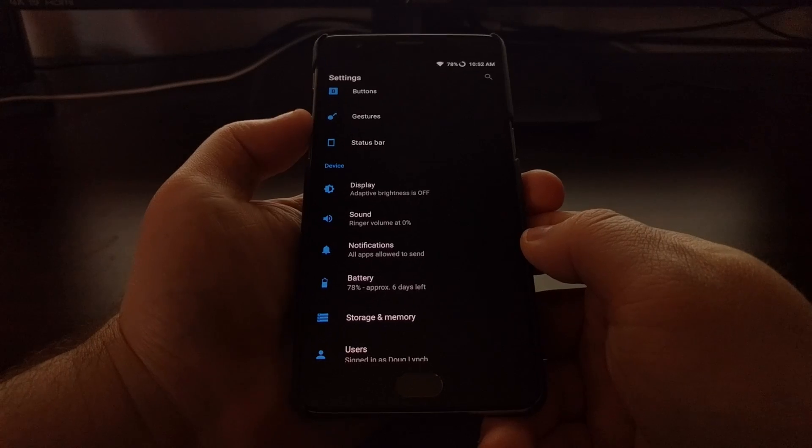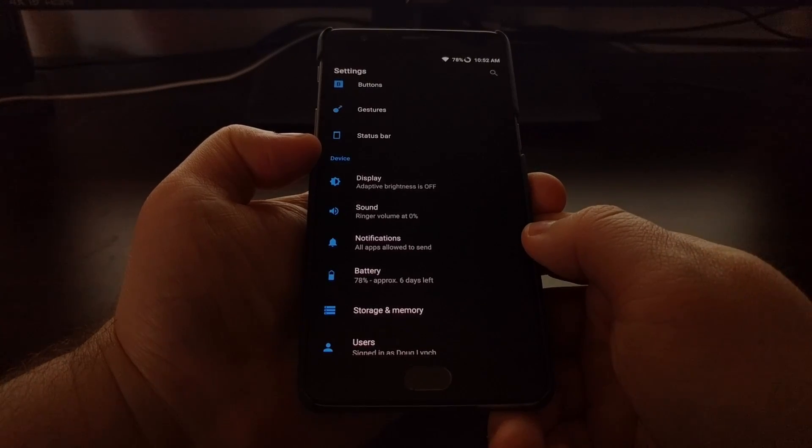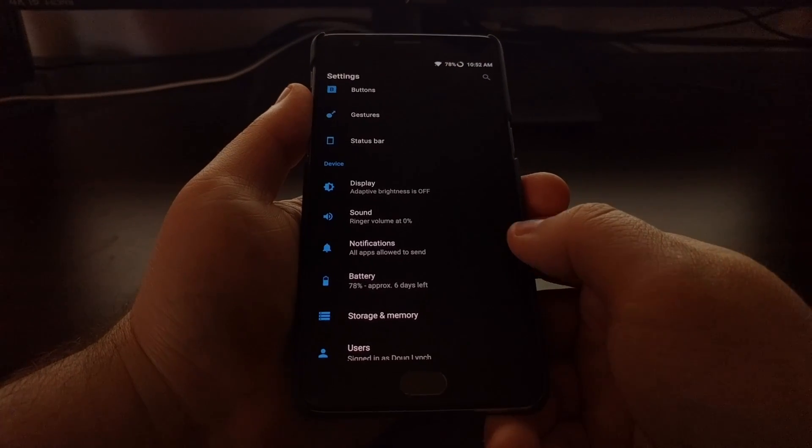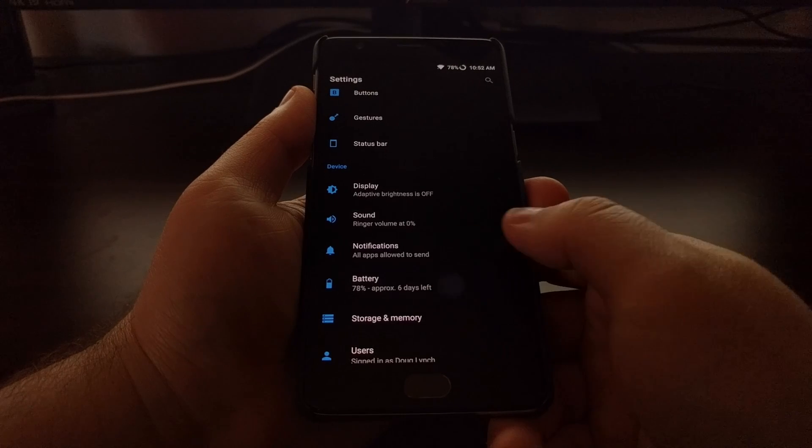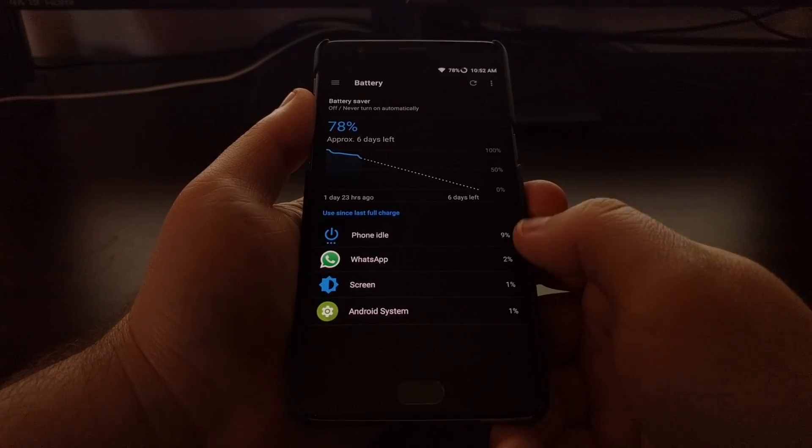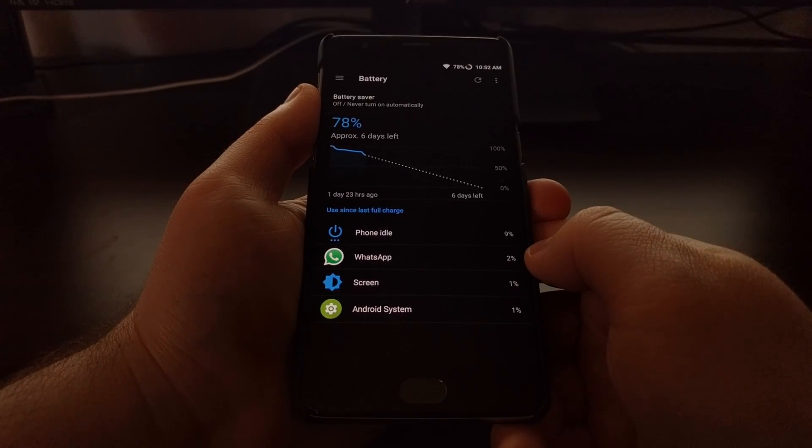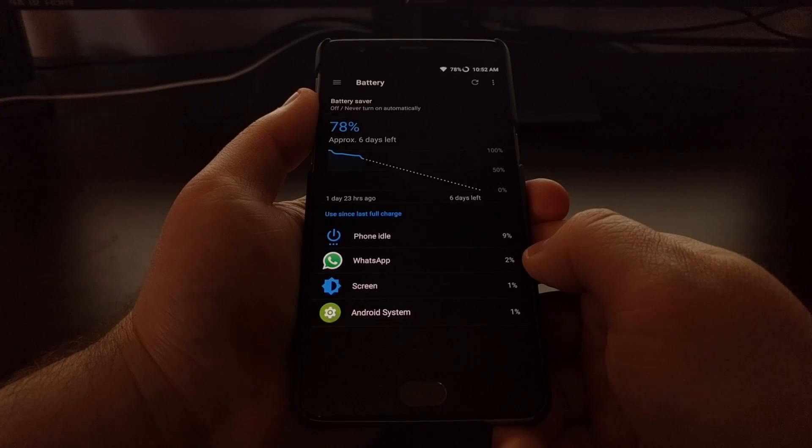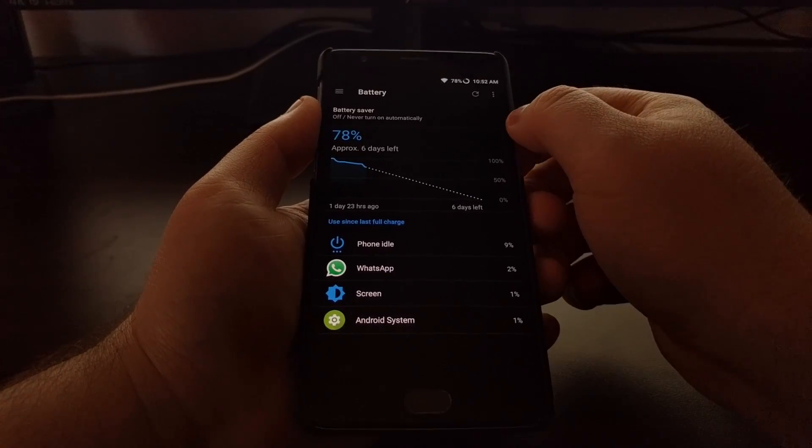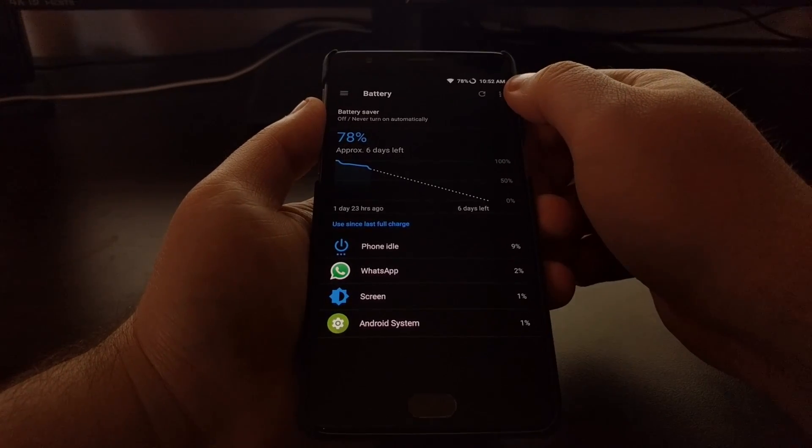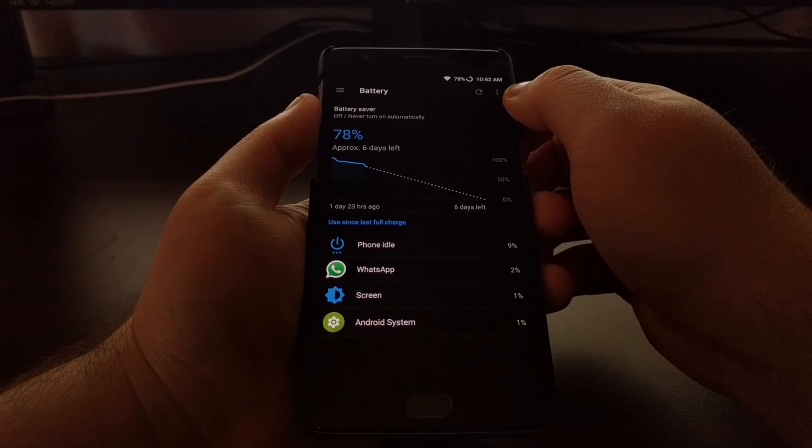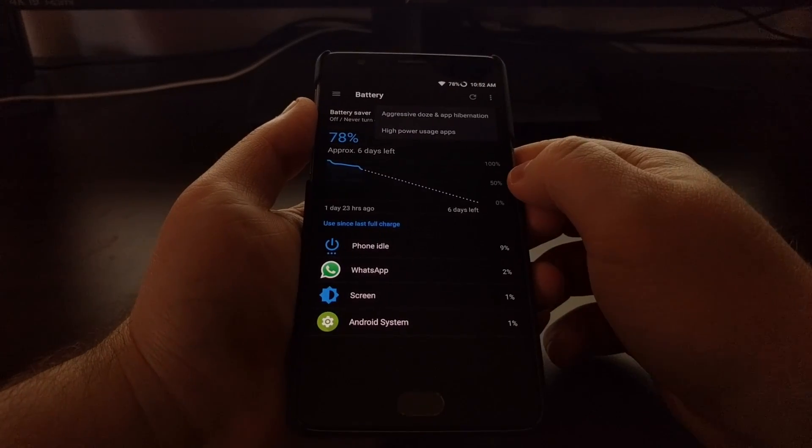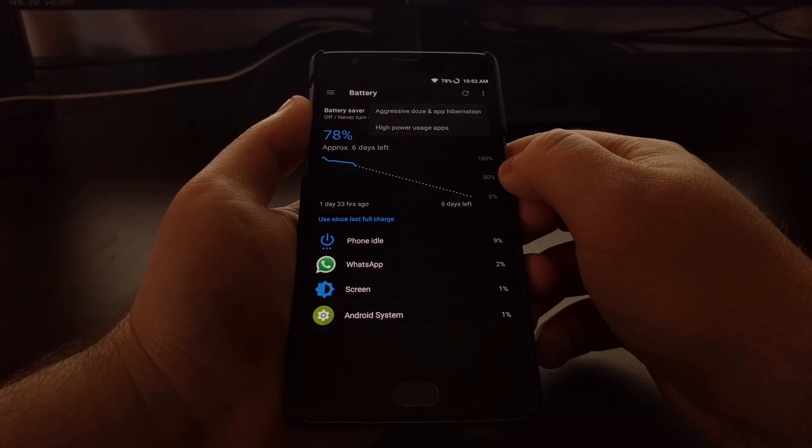We're going to scroll down a bit until we get to the Device section, and then we're going to tap on the Battery option. This gives us some statistics on our battery for the device. We want to tap on the three-dot menu at the top right.